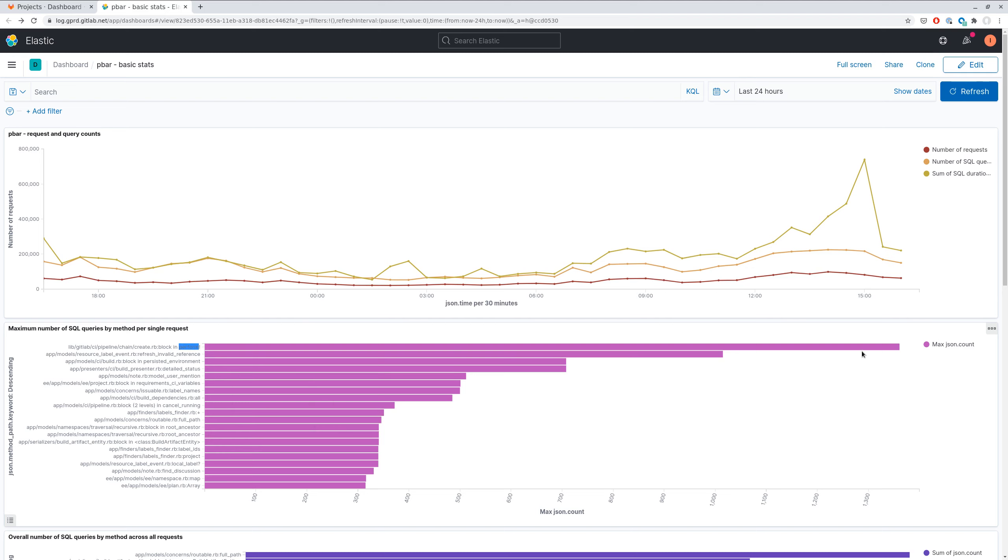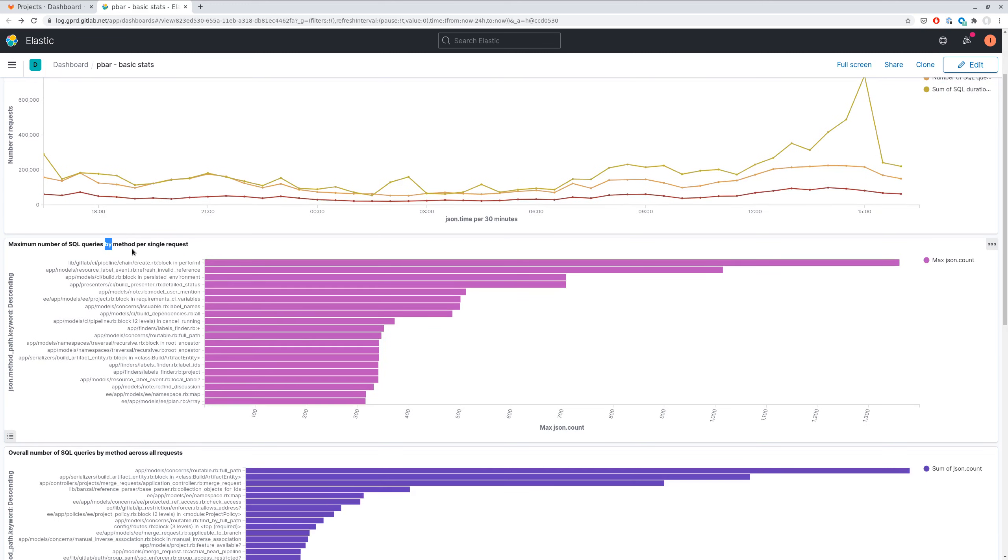For example, perform method in pipeline chain create executes more than 1300 SQL queries per single request, which might indicate some N+1 issue. So this chart in general is handy for identifying N+1 issue candidates.